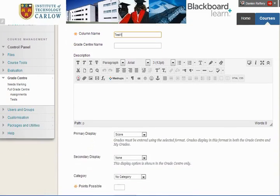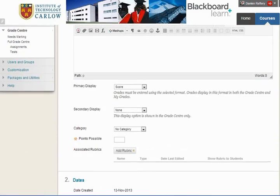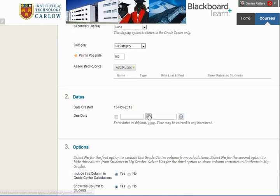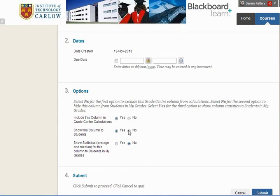You can add more details including a description. We're going to mark each out of a hundred, and we're going to include the column in the Grade Centre calculations and show this column to students.